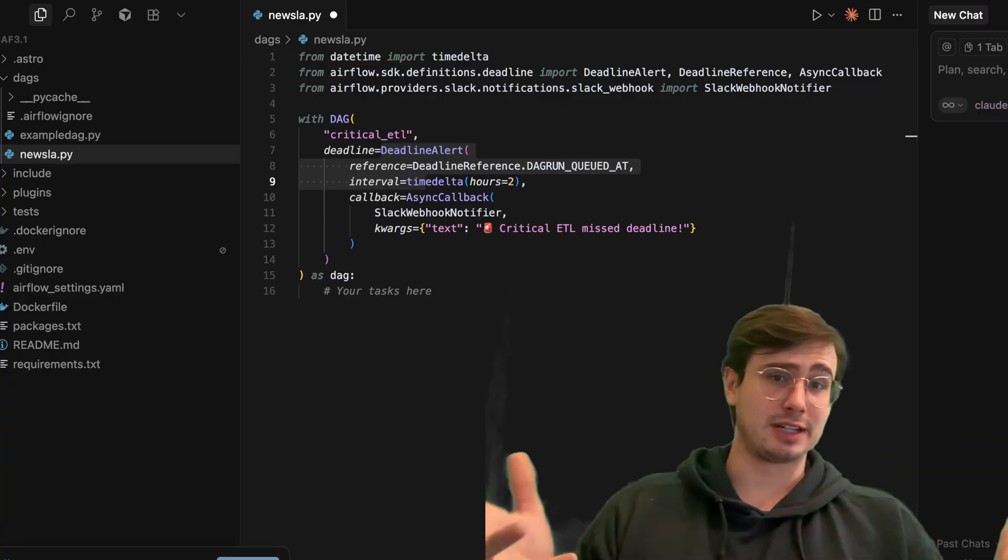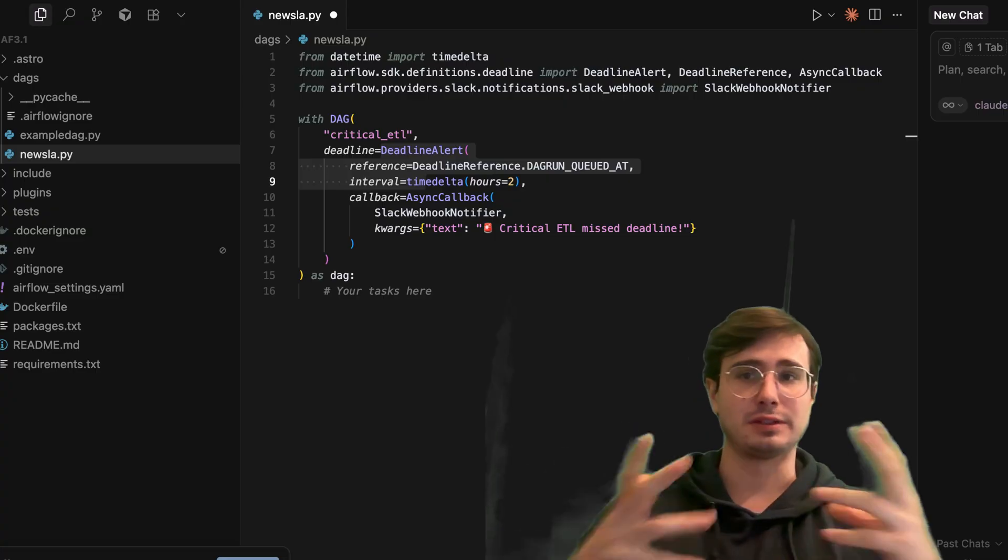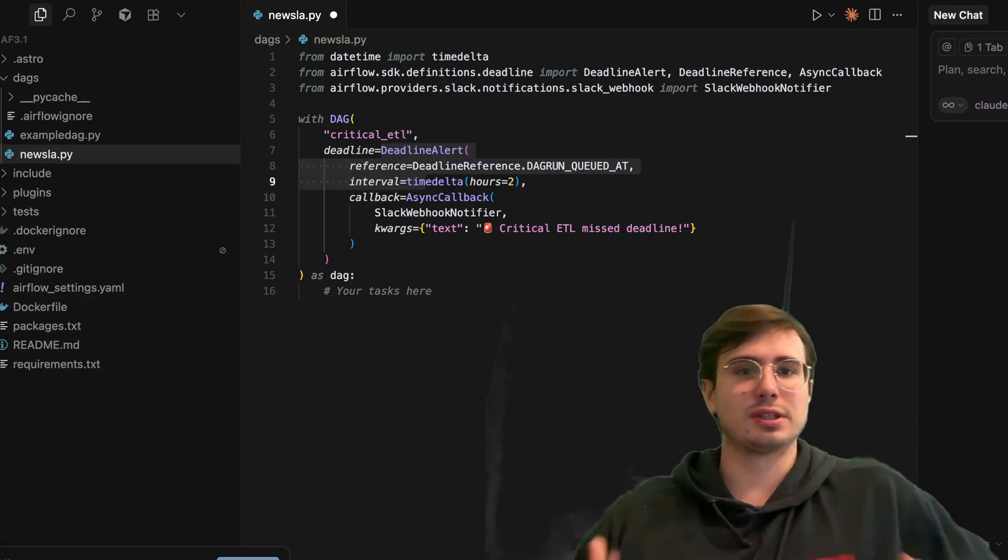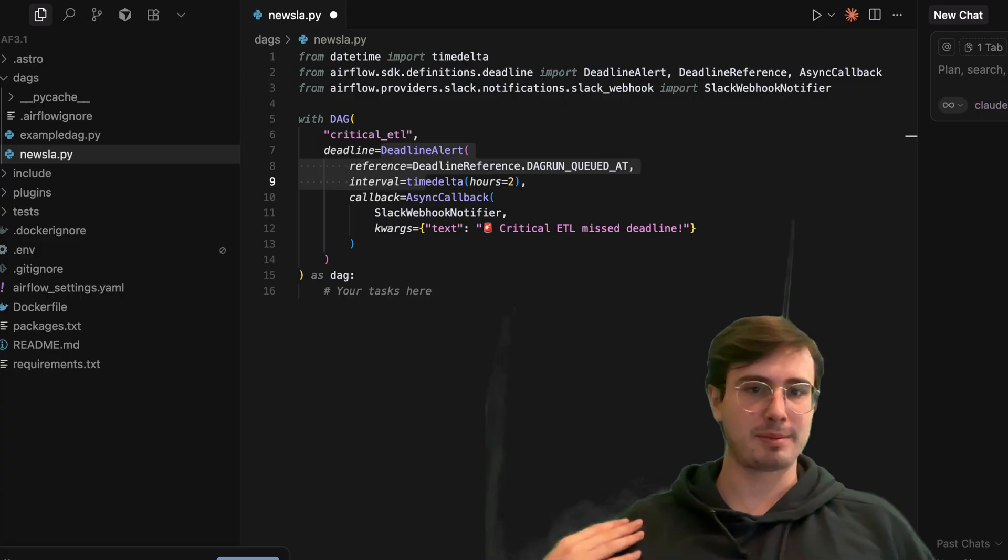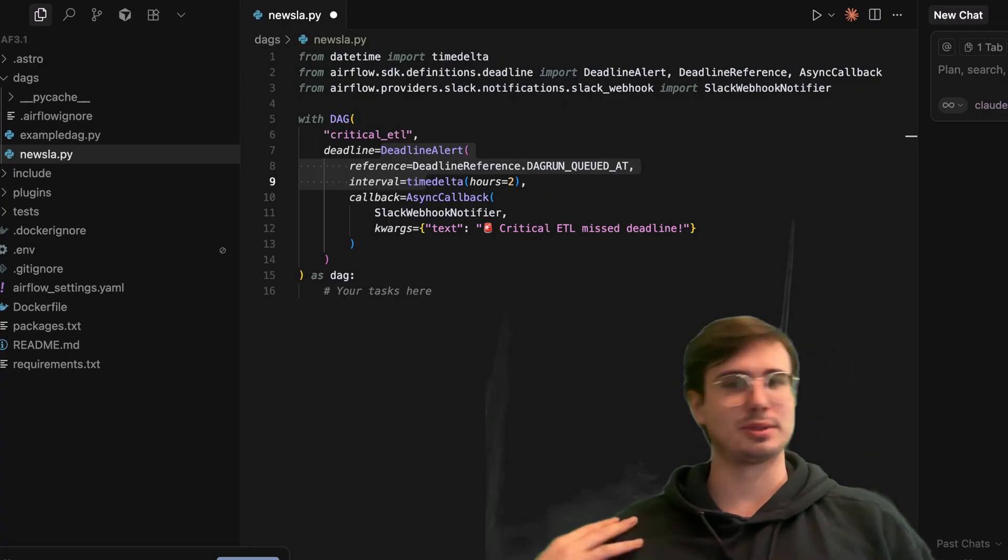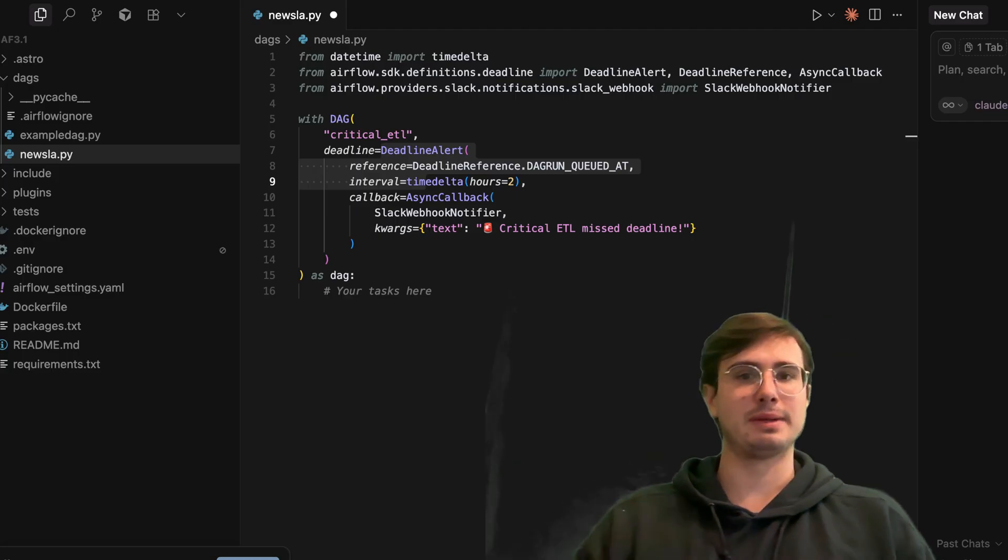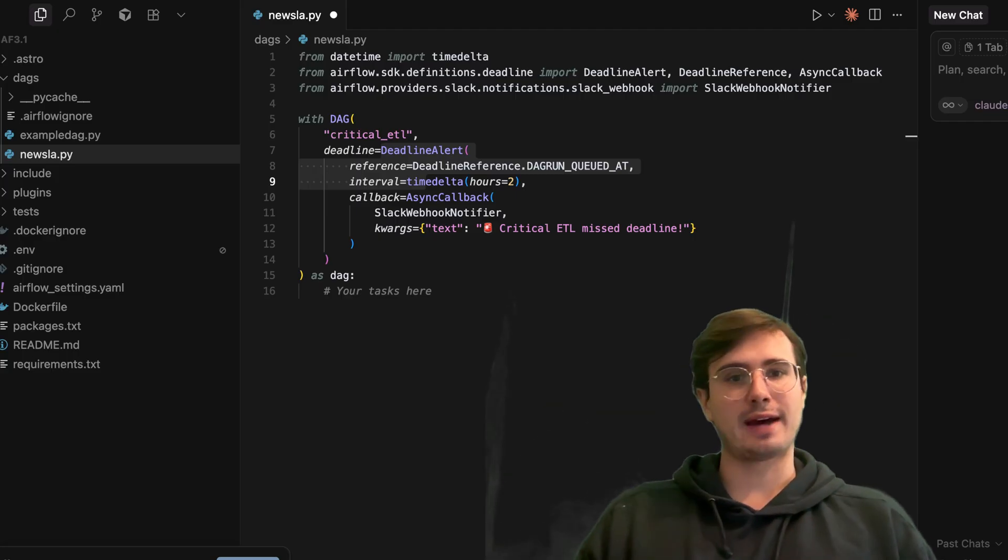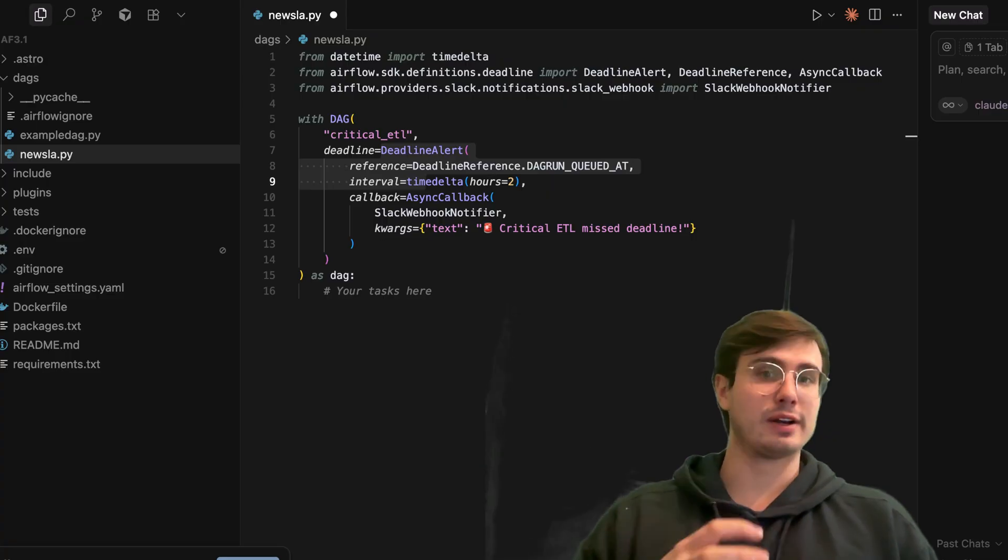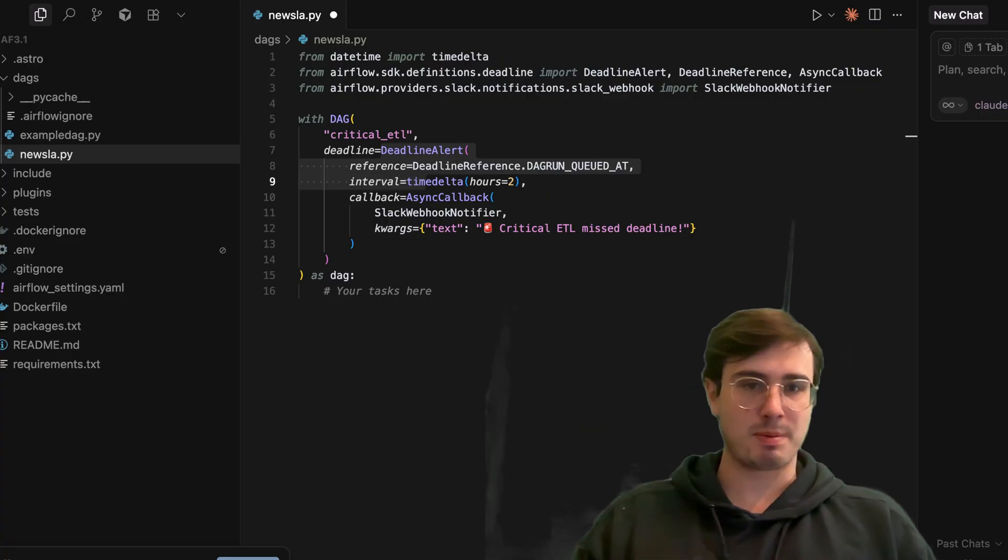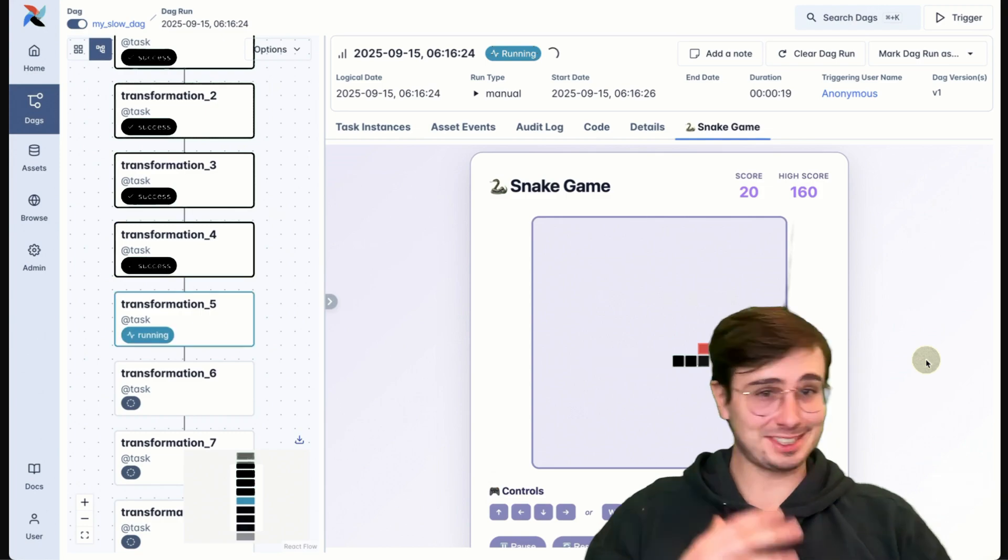And traditionally in Airflow, this is a huge problem, because you have DAGs or tasks that hang, and it slows down your entire environment, and especially over time, if you're running a lot of DAGs, and just have a couple that get stuck in that state every day, they'll accumulate over time. So really nice quality of life to have this built into core Airflow now, instead of just being something people have to build on top of it, like things like Astro Observe.